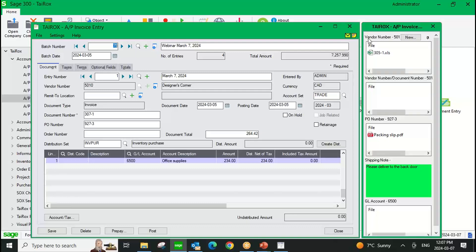Now, I mentioned we're linking at the field level. The first example we have here is where we've linked to the vendor number field. So we're linking to the vendor number field, and based on the value within that field, it knows which documents to display.